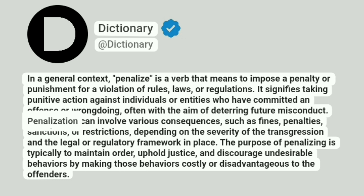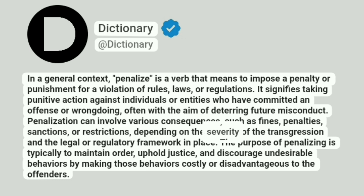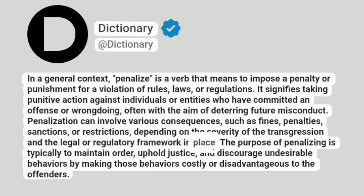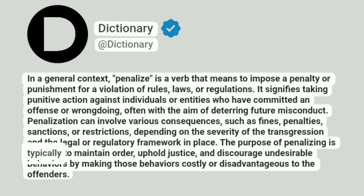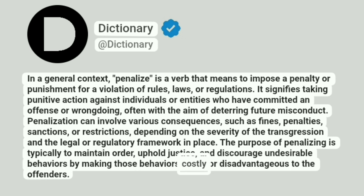Penalization can involve various consequences, such as fines, penalties, sanctions, or restrictions, depending on the severity of the transgression and the legal or regulatory framework in place. The purpose of penalizing is typically to maintain order, uphold justice, and discourage undesirable behaviors by making those behaviors costly or disadvantageous to the offenders.